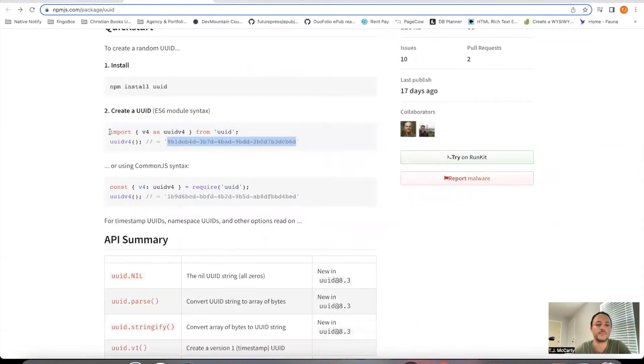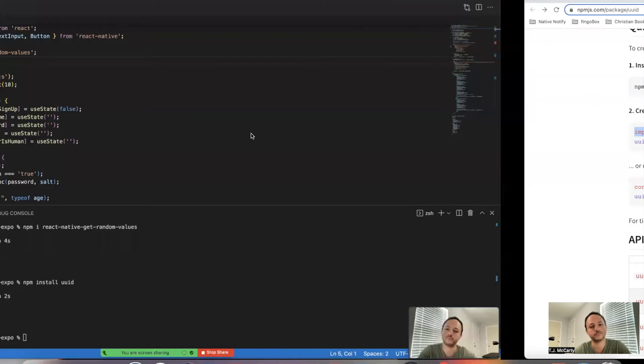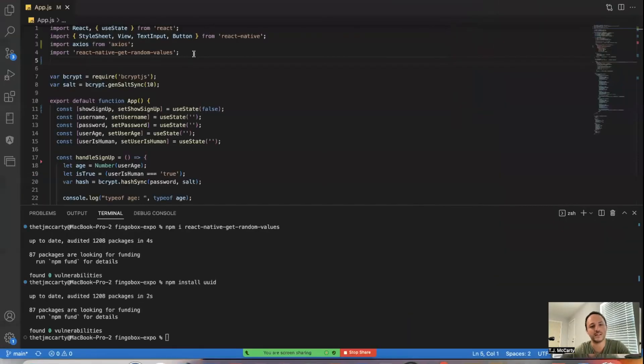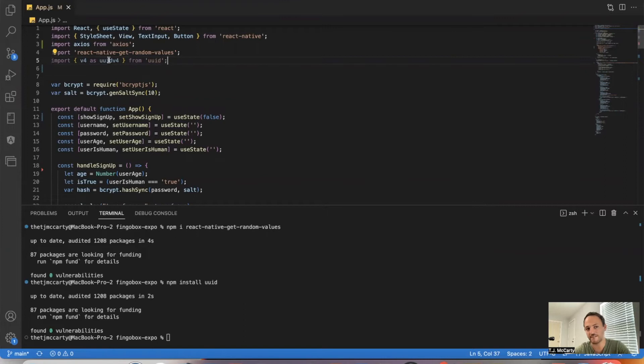Step two is import this v4 function from UUID. Again, make sure it's after you import React Native Get Random Values. You need to import that first before moving on.